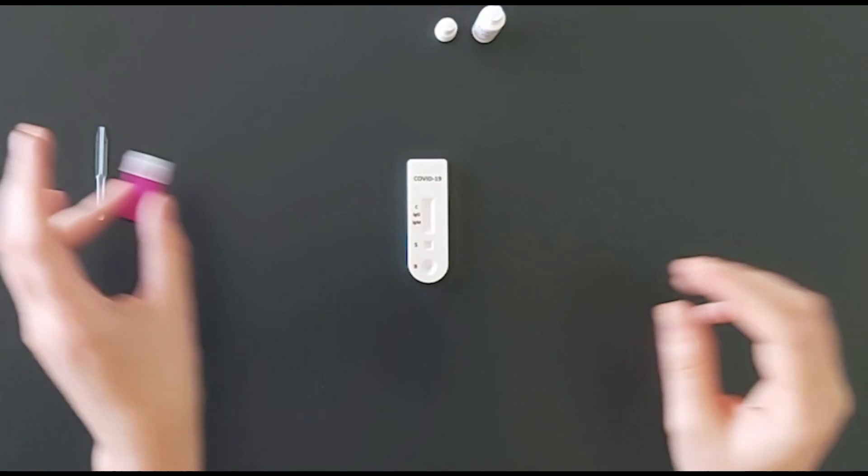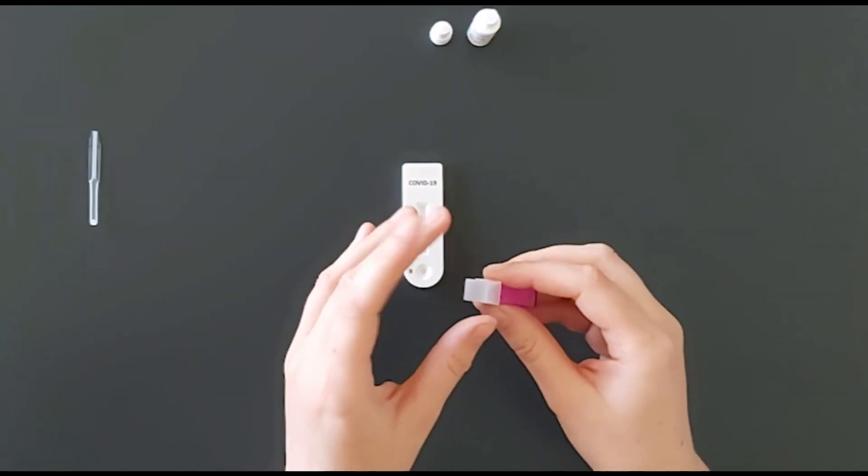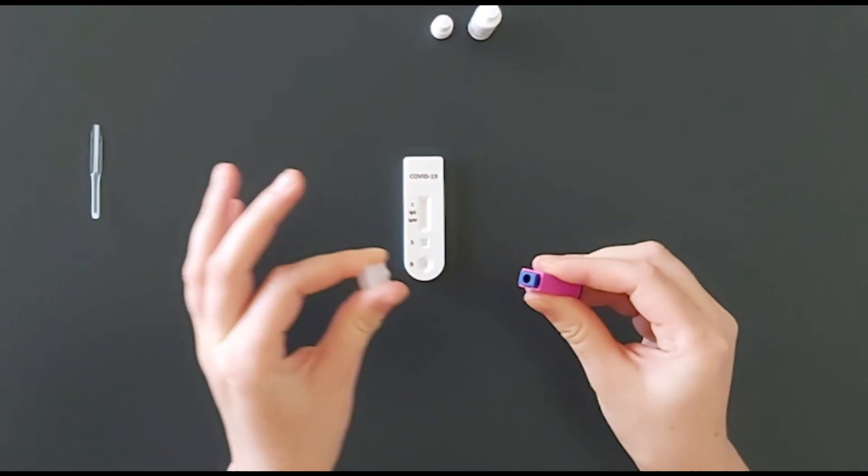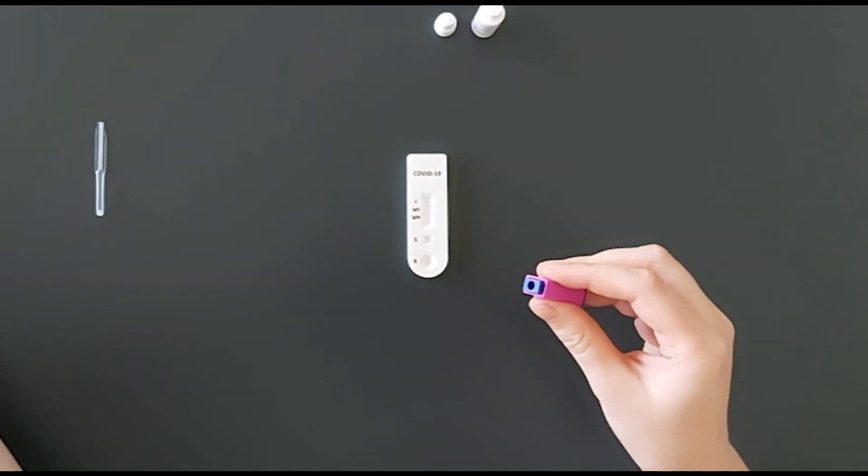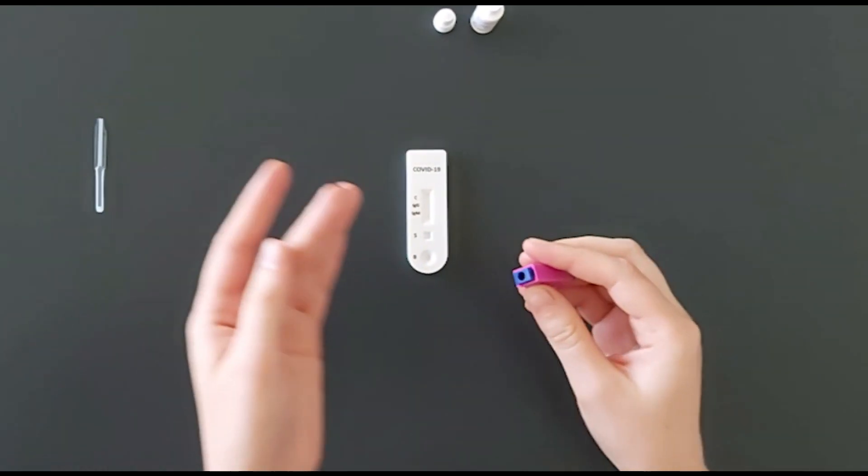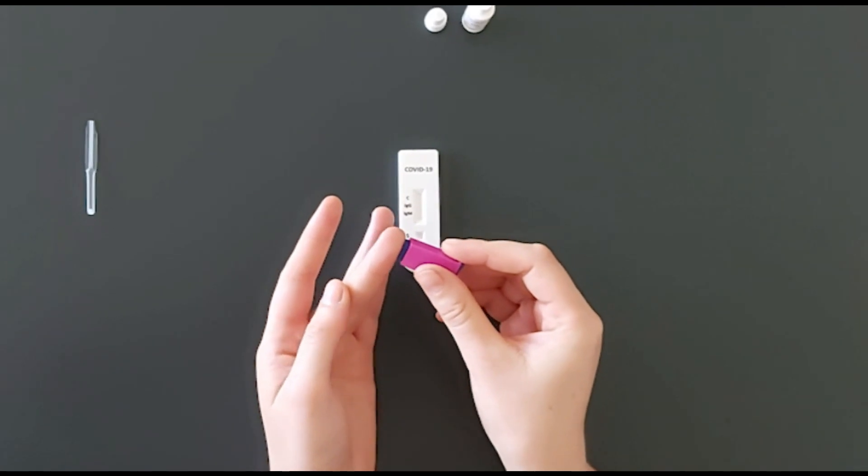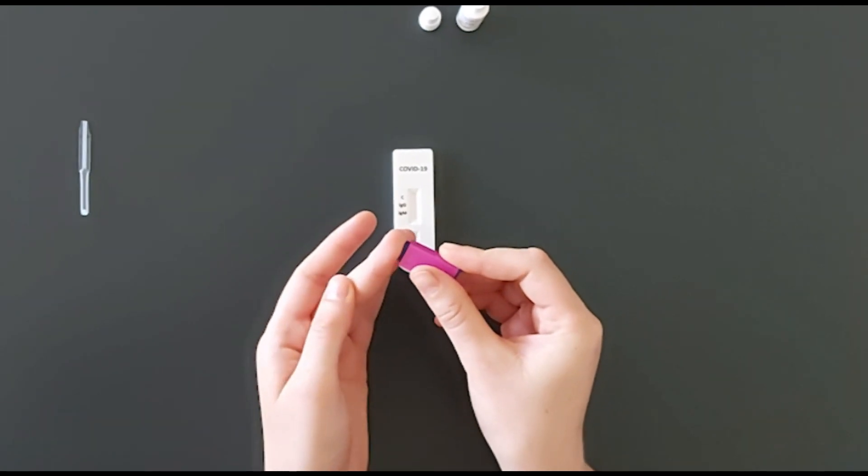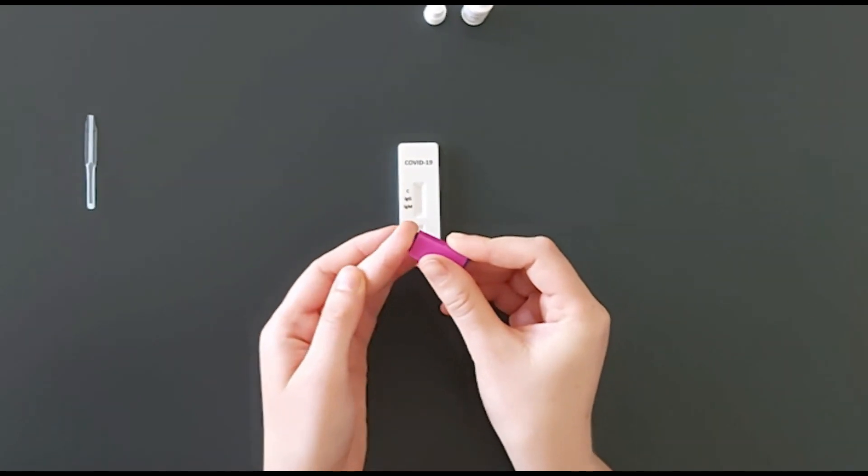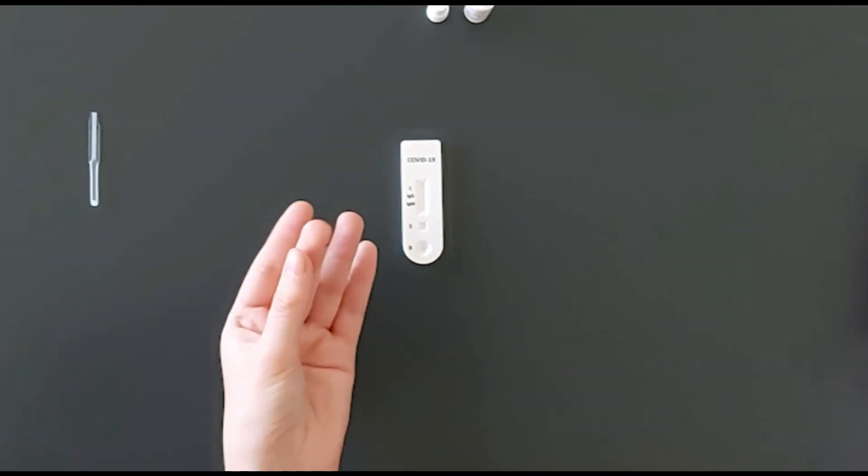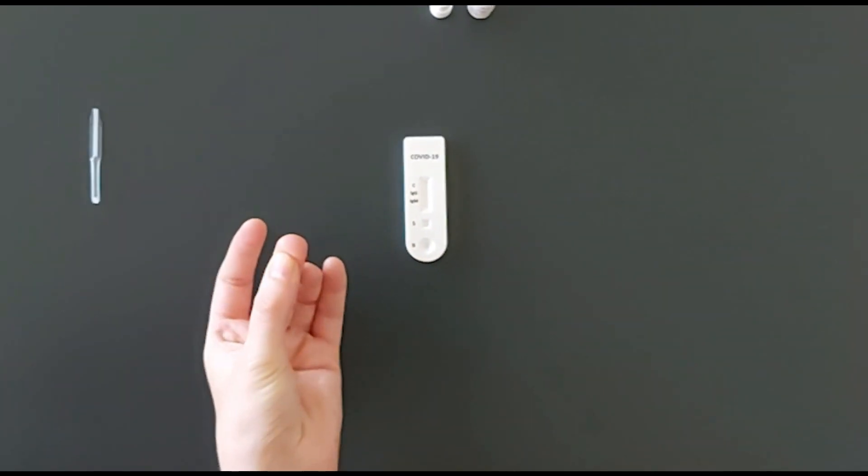Prick your finger using the lancet. Press along the finger to develop a large drop of blood at the end of your finger.